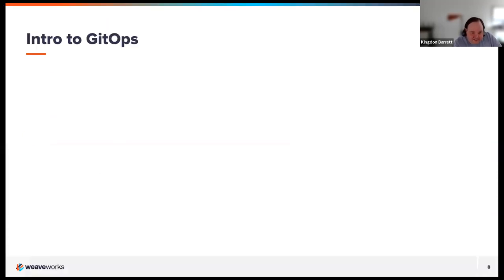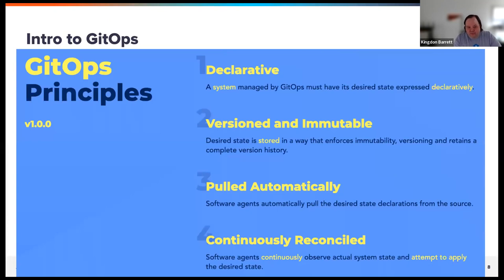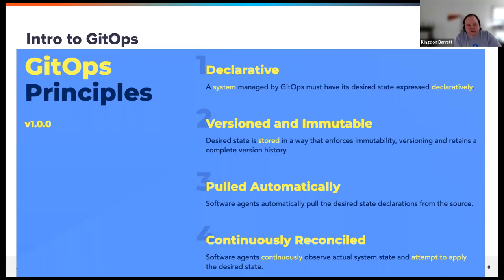I'm going to keep the intro to GitOps really brief this time, because we've covered it a lot of times before. These are the GitOps principles from openGitOps.dev — a neutral working group with input from various companies including Weaveworks. If you know about Kubernetes, you know about declarative resources already. If you know about Git, you know about versioned and immutable storage.